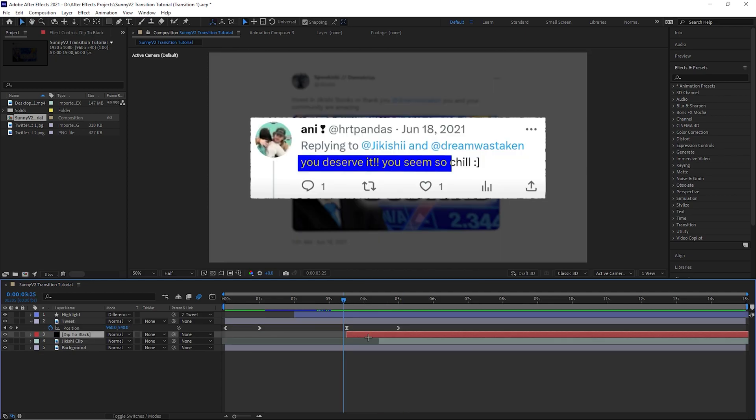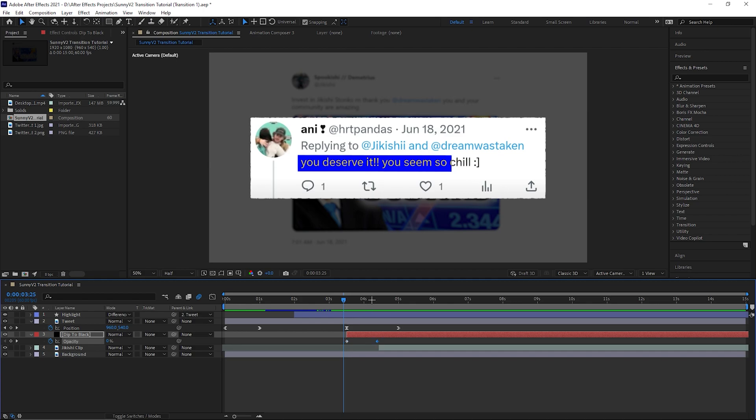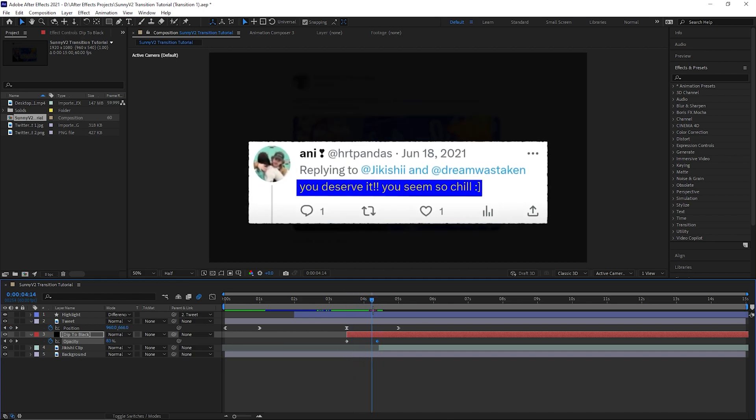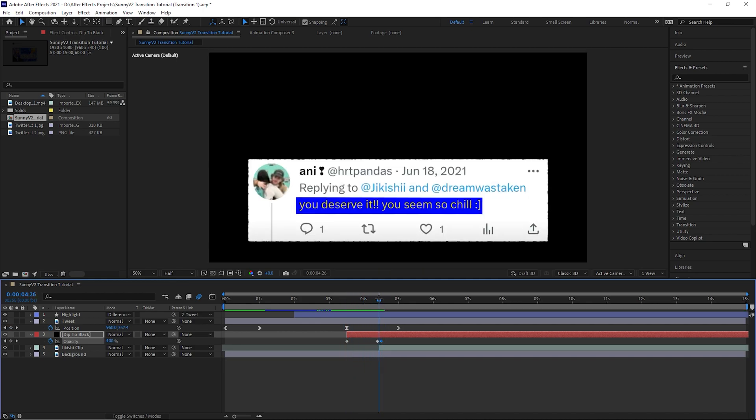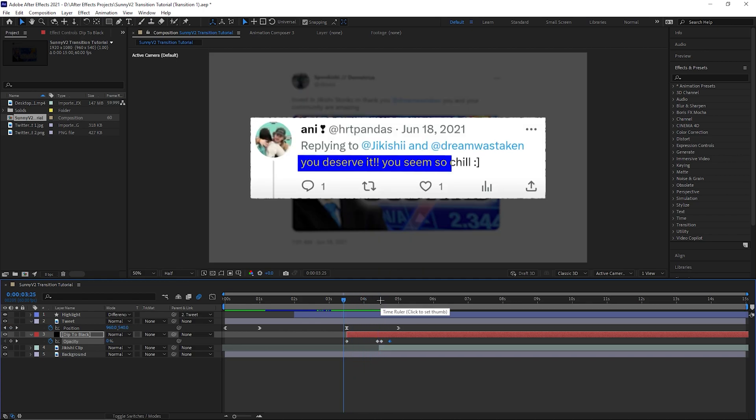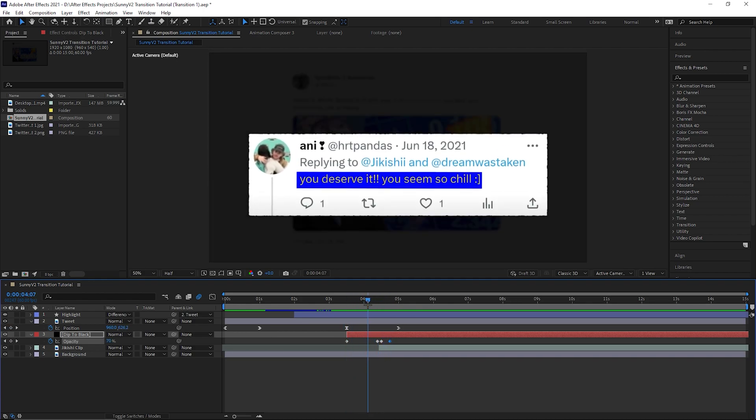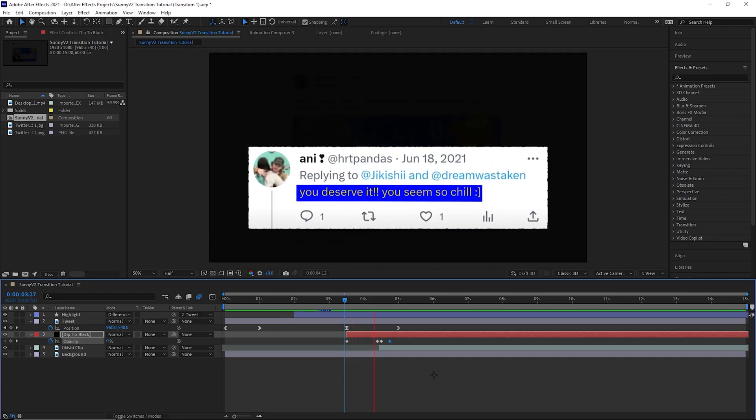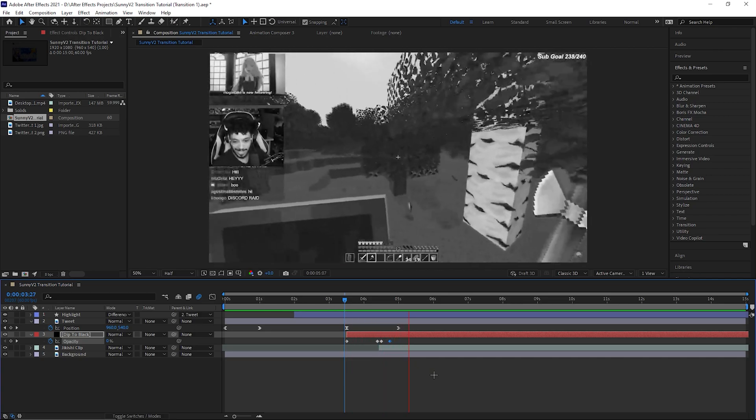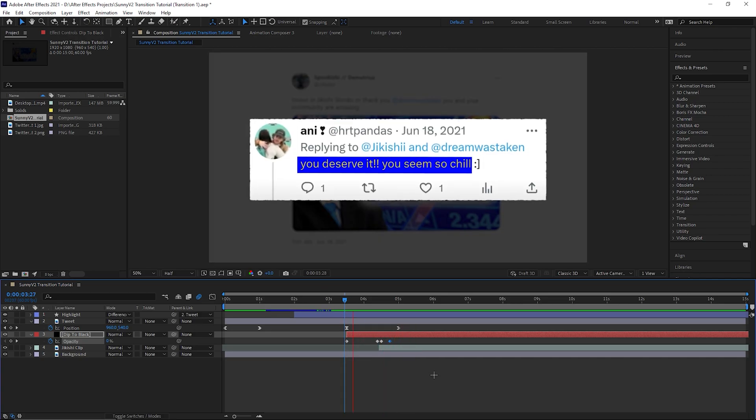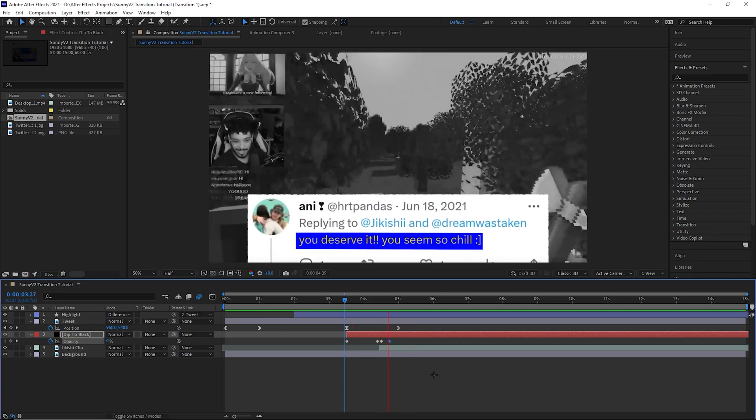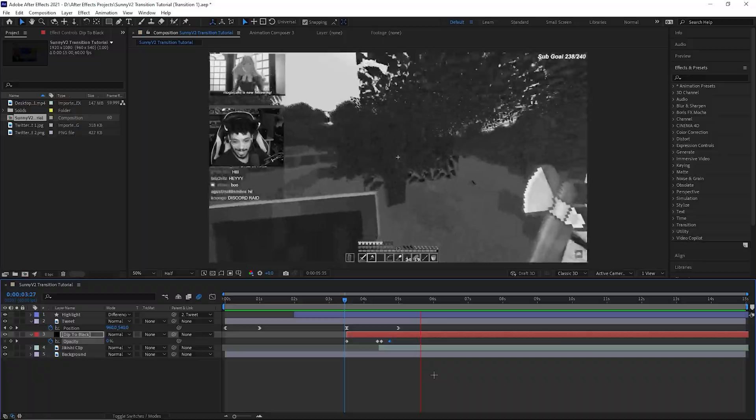Create a new black solid and keyframe its opacity like this. Make sure you add 2 keyframes at 100% so it holds the black screen for a split second. Then place the next clip so it appears when the screen is black. This simple transition can also be done in Premiere Pro.